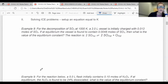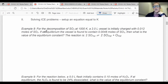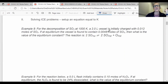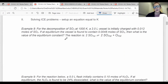Example number 8: decomposition of SO3. The reaction is given. It is initially charged with 0.012 moles of SO3 in 2 liters. I told you one of the equilibrium concentrations. If I gave you another one, we would have been able to figure this out without an ICE table, but I only gave you one. So we will have to set up an ICE table. The whole goal is to figure out K.